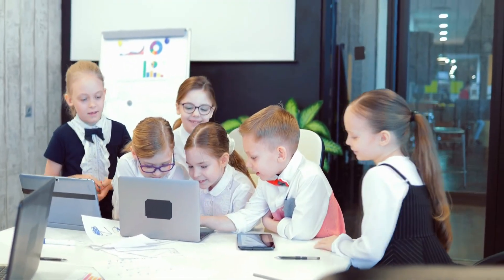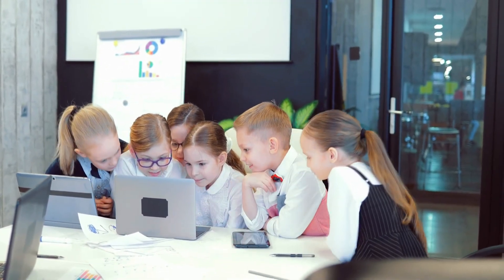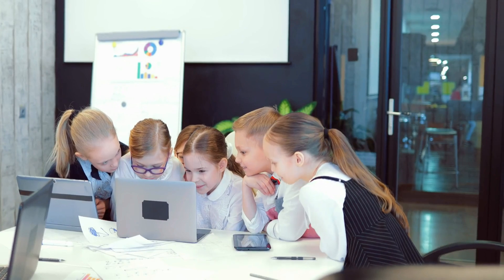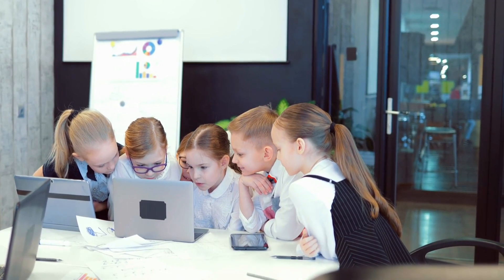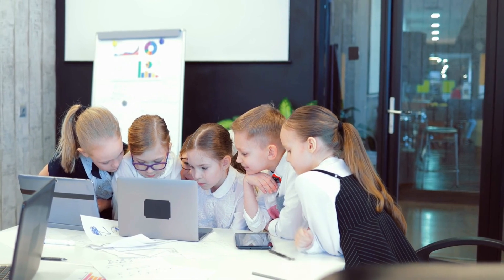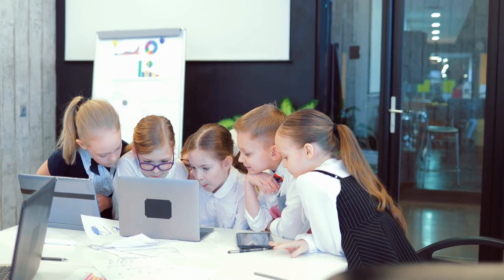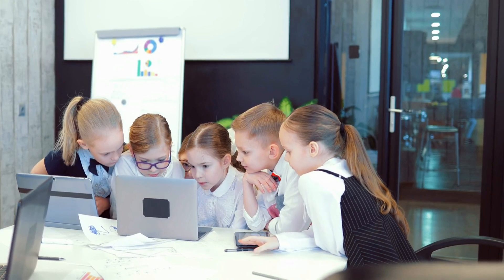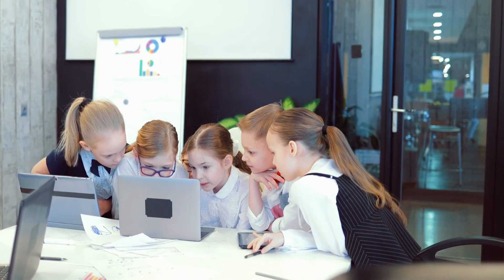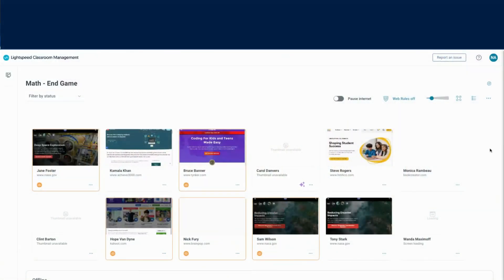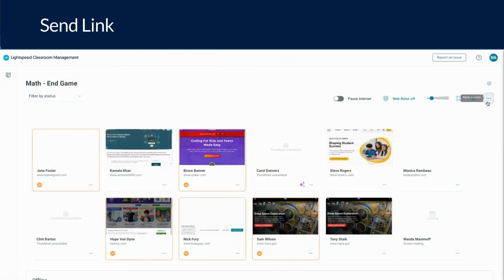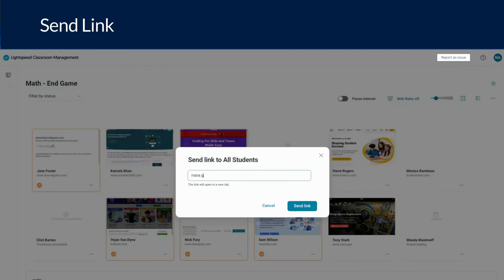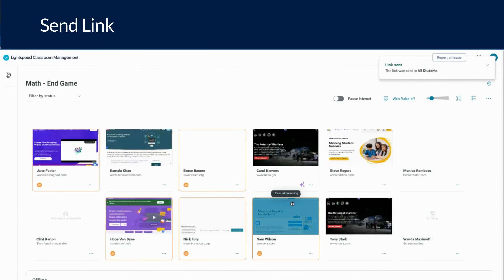For your lesson hook, there may be common material you want the entire class to view. This could be an article, a YouTube video, or a specific page on a website. Rather than having to write a URL out on your board, you can use Classroom's send link button to have your desired website automatically open in all student browsers. Click the ellipses, choose the send link button, simply type or paste the URL into the box, and click send link. This link will open as the new active tab for your students.